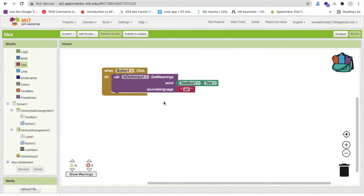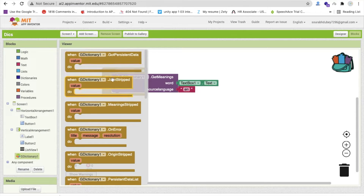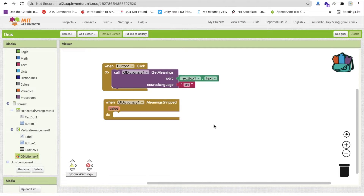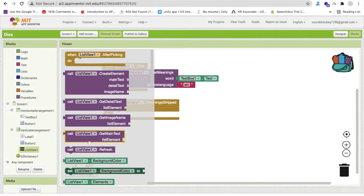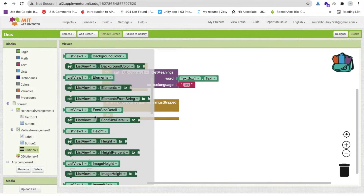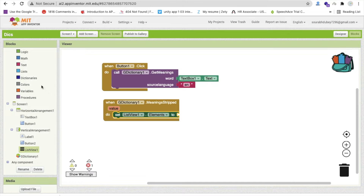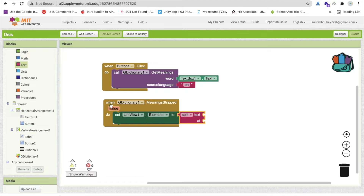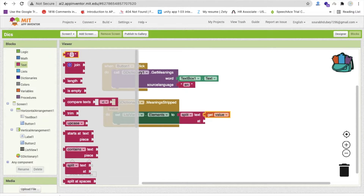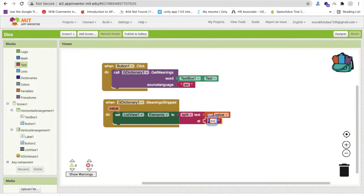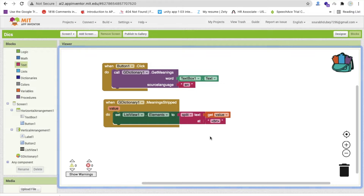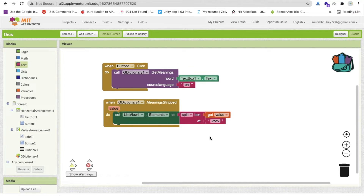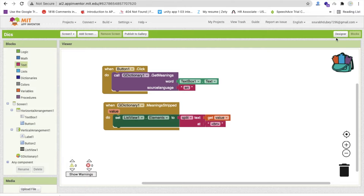Click on Cheat Dictionary and you will find 'meaning is stripped'. Drag and drop this block. We need to click on list view and find 'set list view dot elements'. We need to use a string split block here. Get the meaning value and split it by the BR tag — just type 'BR' here. So whenever someone searches a word, this will display the meaning of that word in the list.